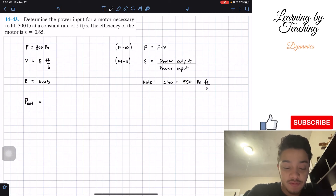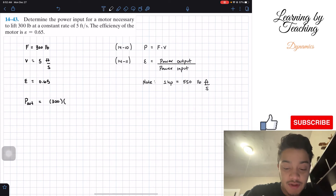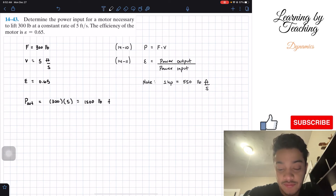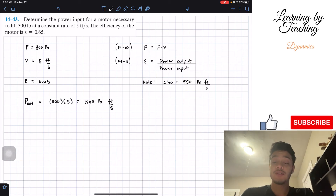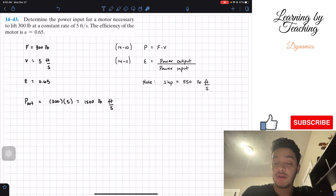Power output has to be equal to the force, which is 300, times the velocity, which is 5, which gives me 1,500, and the units are pound feet per second. So after this, now we know the power output.